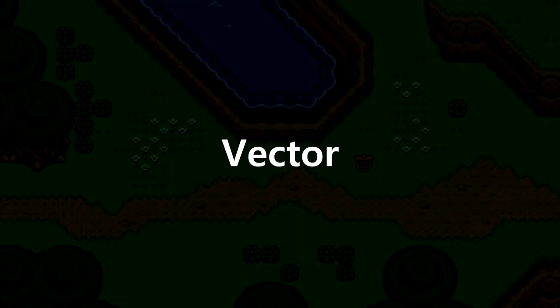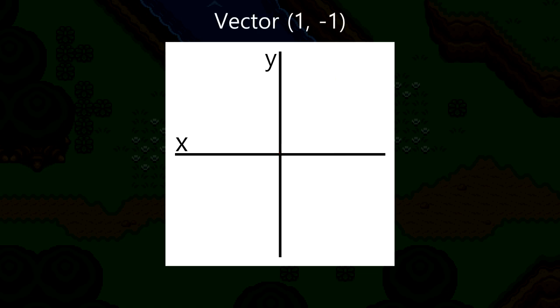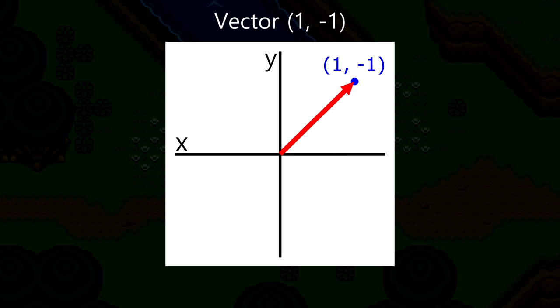Velocity is represented using a vector. A vector is a quantity that has both direction and magnitude, and you can represent a vector using an x and y value. Take the vector (1, -1) for example. To visualize the vector, we need to plot the point (1, -1). Just as a reminder, the y values increase downwards in game development. That's why negative 1 is up here. So, with this point on the grid, we can draw an arrow from the origin to that point. And that's our vector. It has a direction going up right, and its magnitude is the length of the arrow.